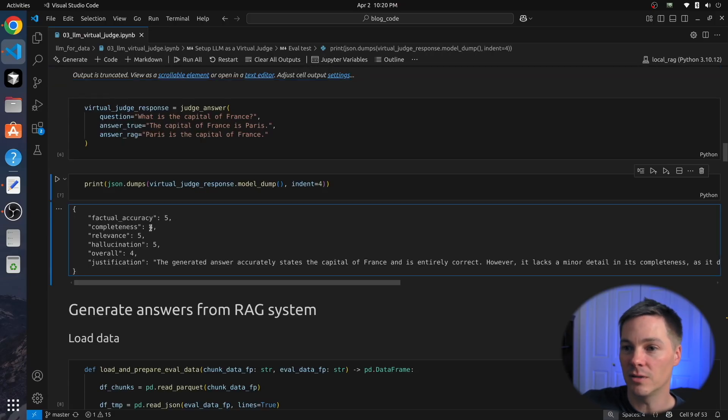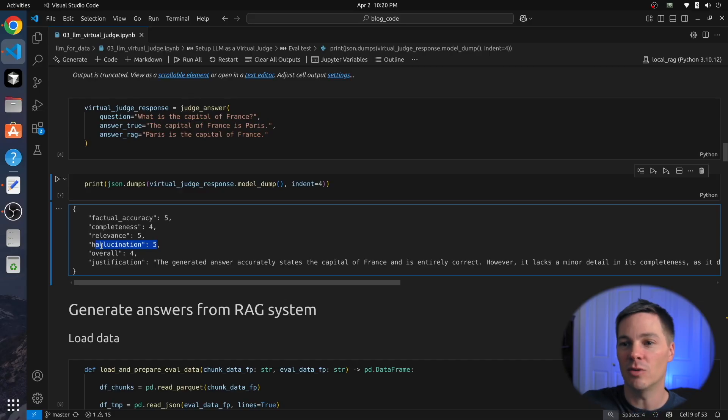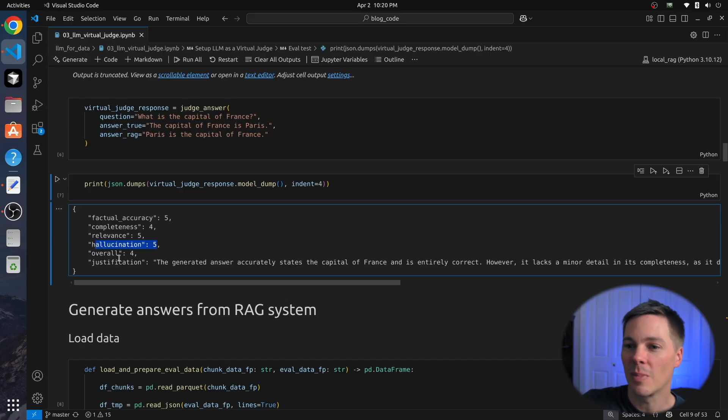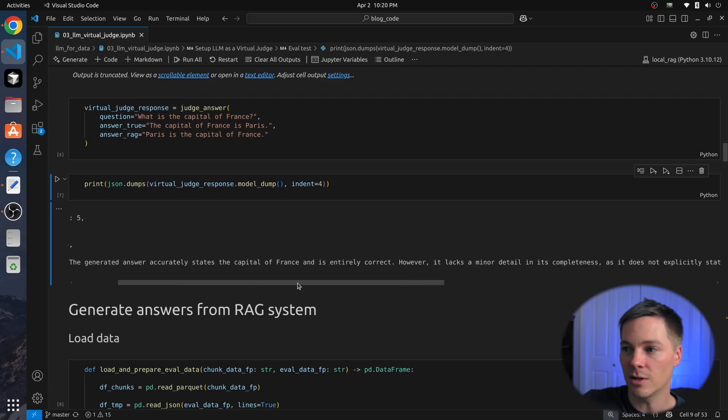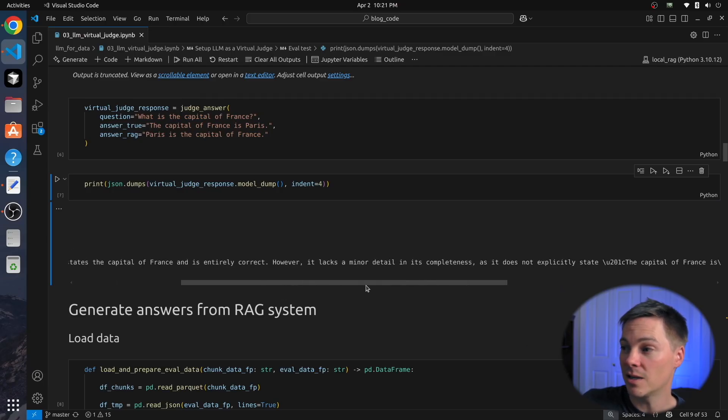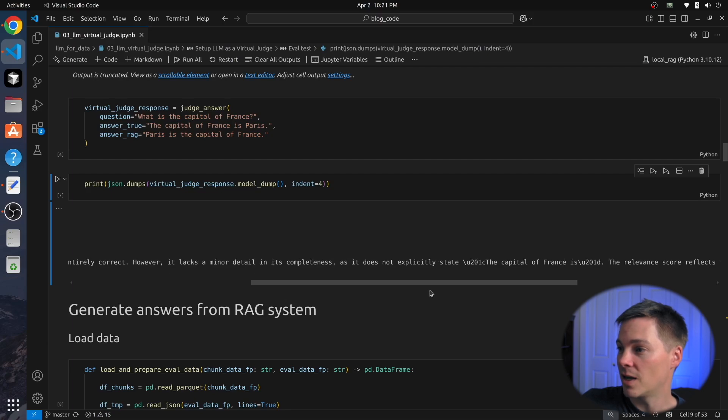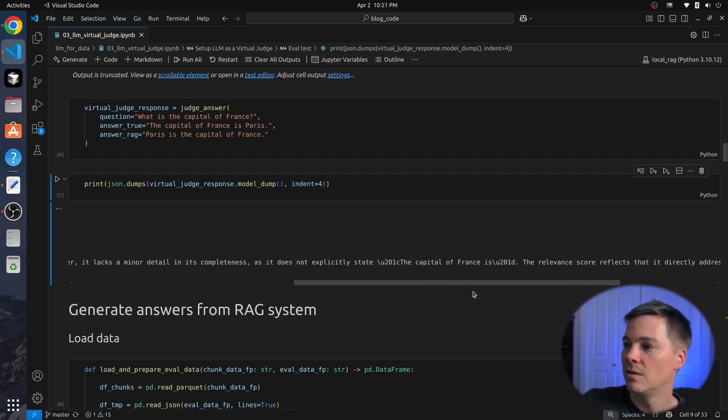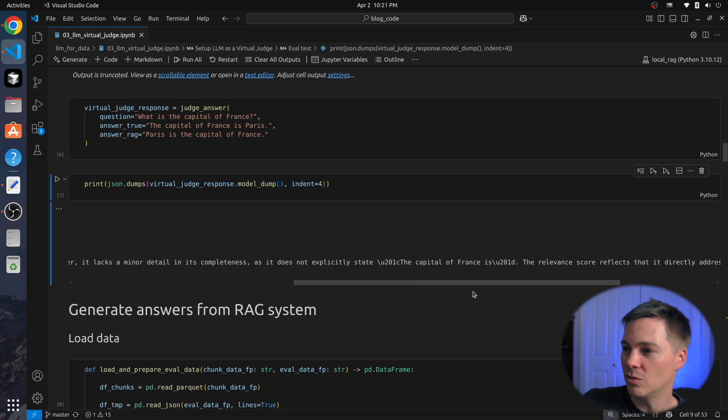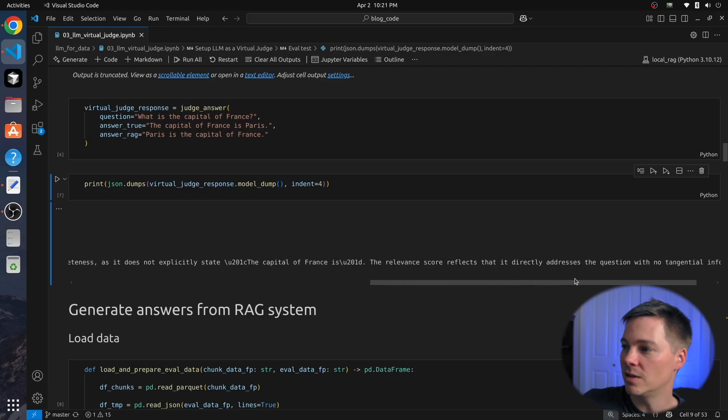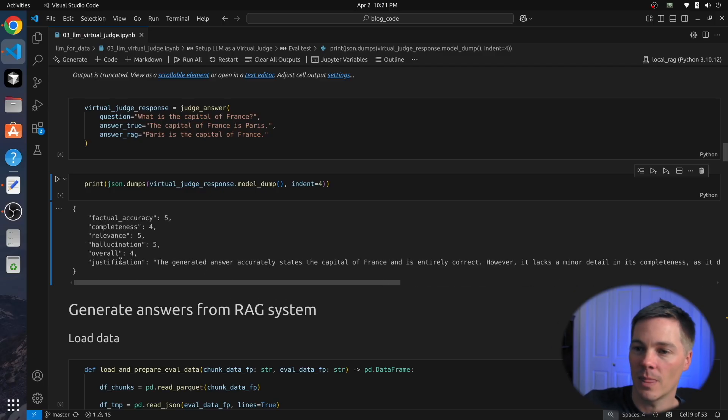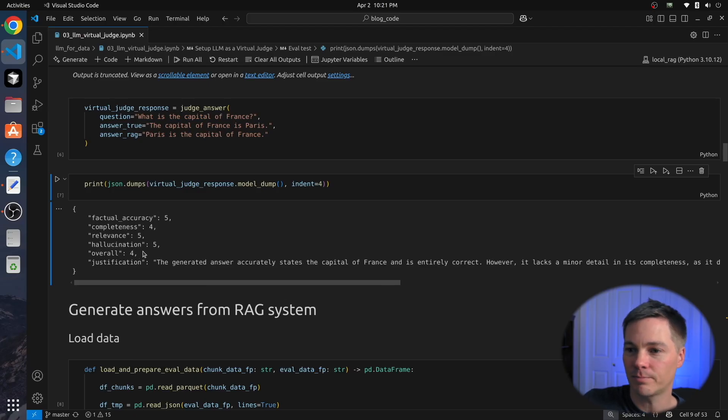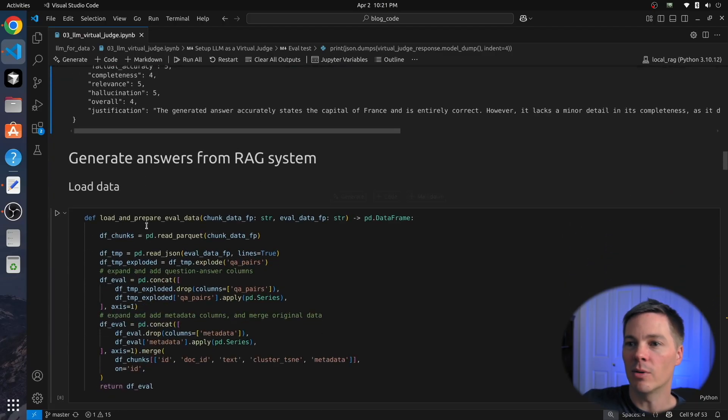So 5 for hallucination means it's not hallucinating. It's a high score for doing a good job not hallucinating. Overall 4. The justification: the generated answer accurately states the capital of France and is entirely correct. However, it lacks a minor detail in its completeness as it does not explicitly state 'the capital of France is.' So it took issue with me rewording it, I suppose. The relevance score reflects that it directly addresses the question with no tangential information. So it seems like a pretty harsh judge.